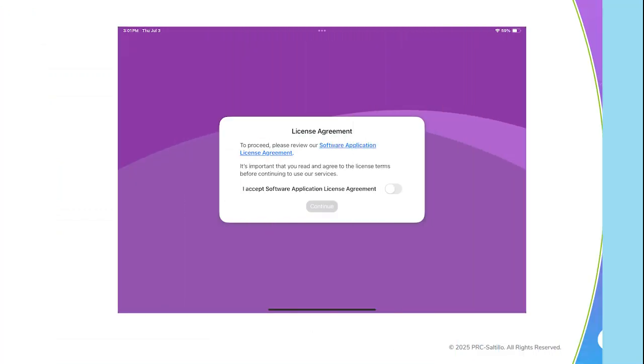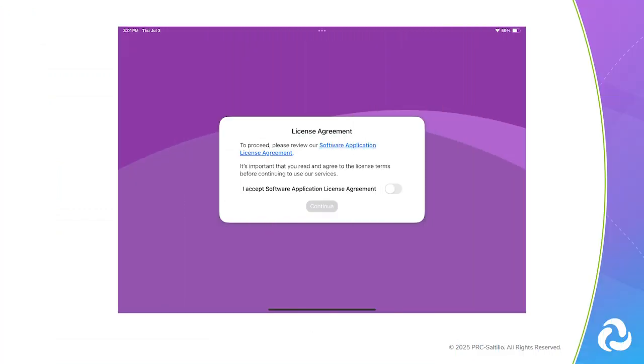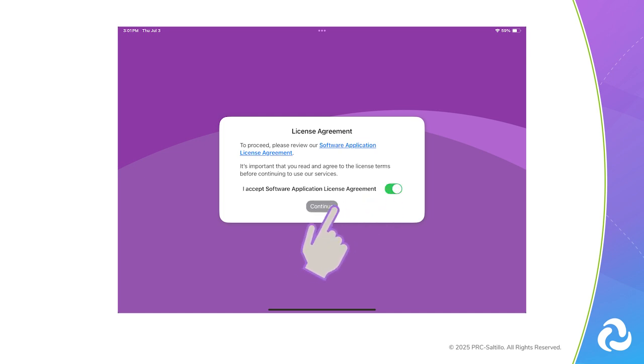When you open the app for the first time, you will be asked to accept the Software Application License Agreement. Slide the button over to the right to agree, then select Continue.